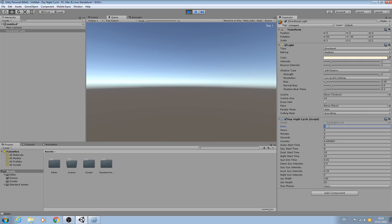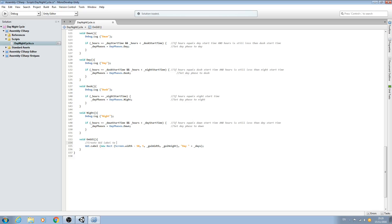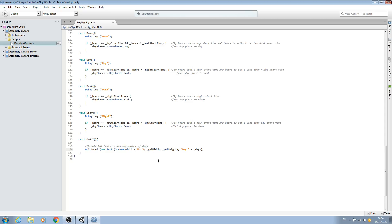Let's put this into the comments. I'm actually just going to put the comment above the line on this occasion: 'create GUI label to display number of days.' And of course if you want to make your comment more elaborate and include more information please go ahead and do so, but I'll just put that for now.